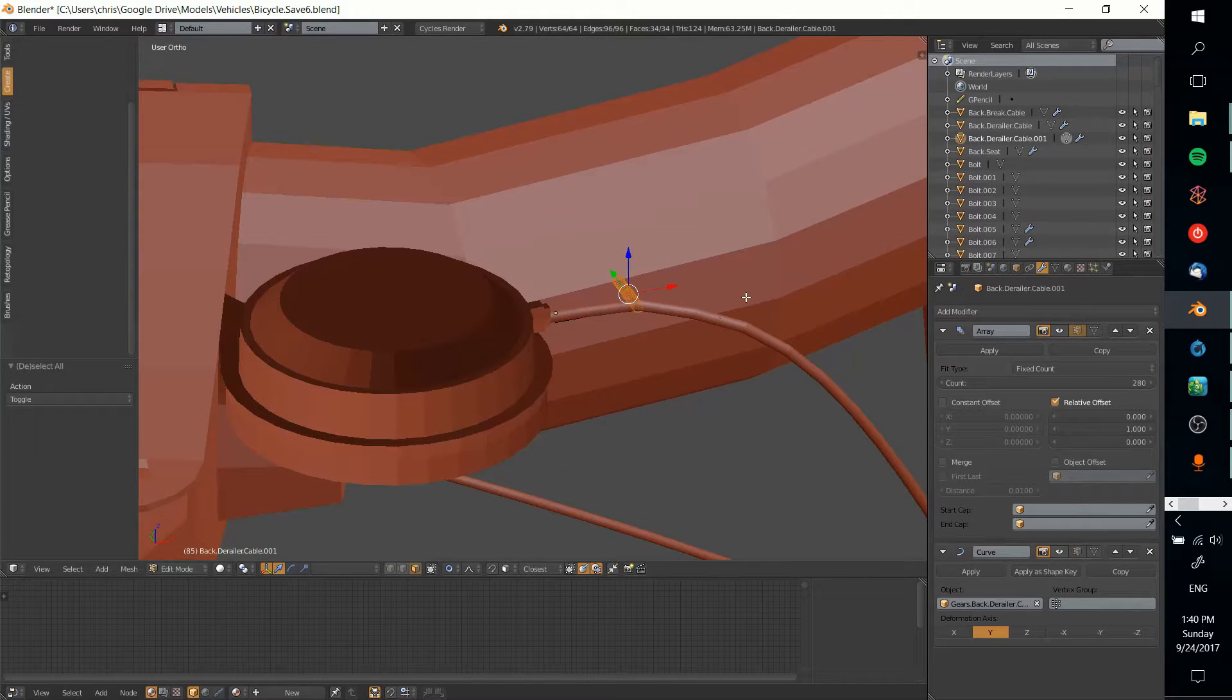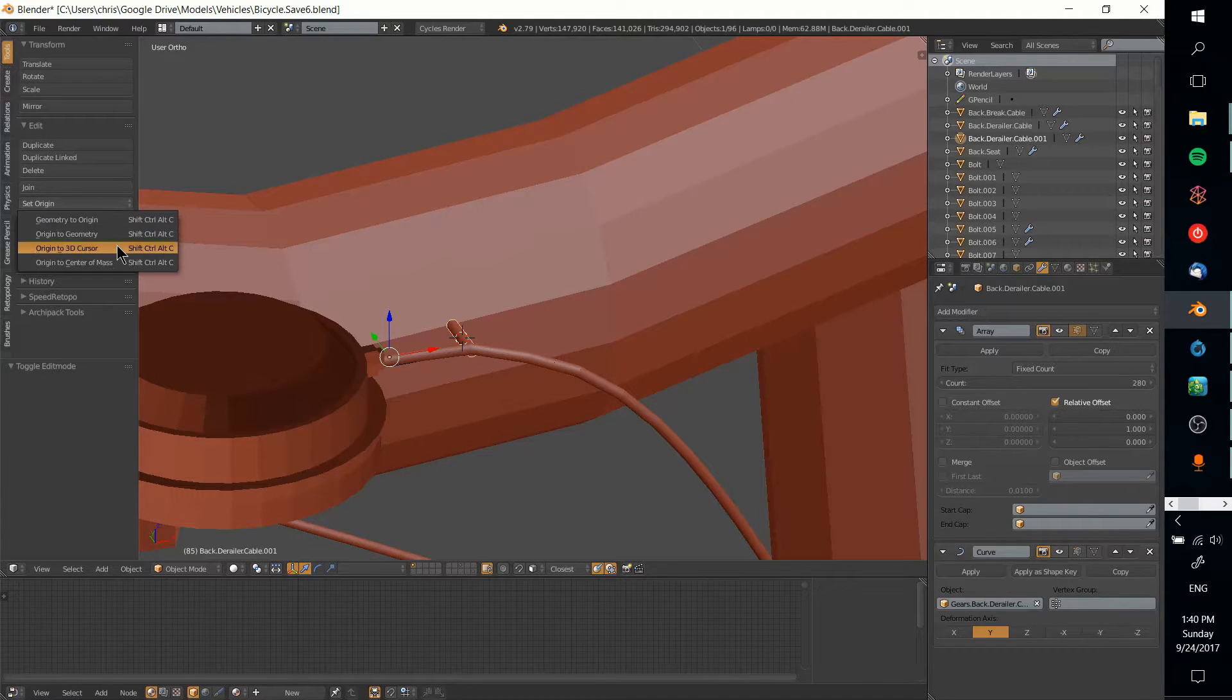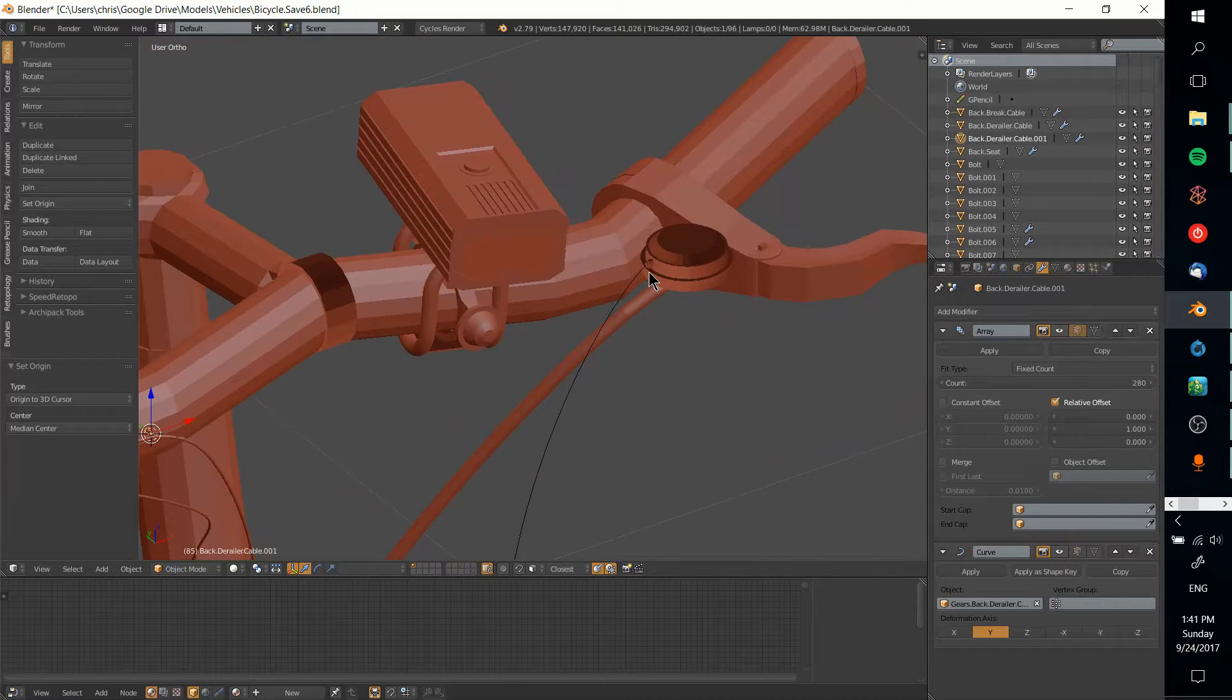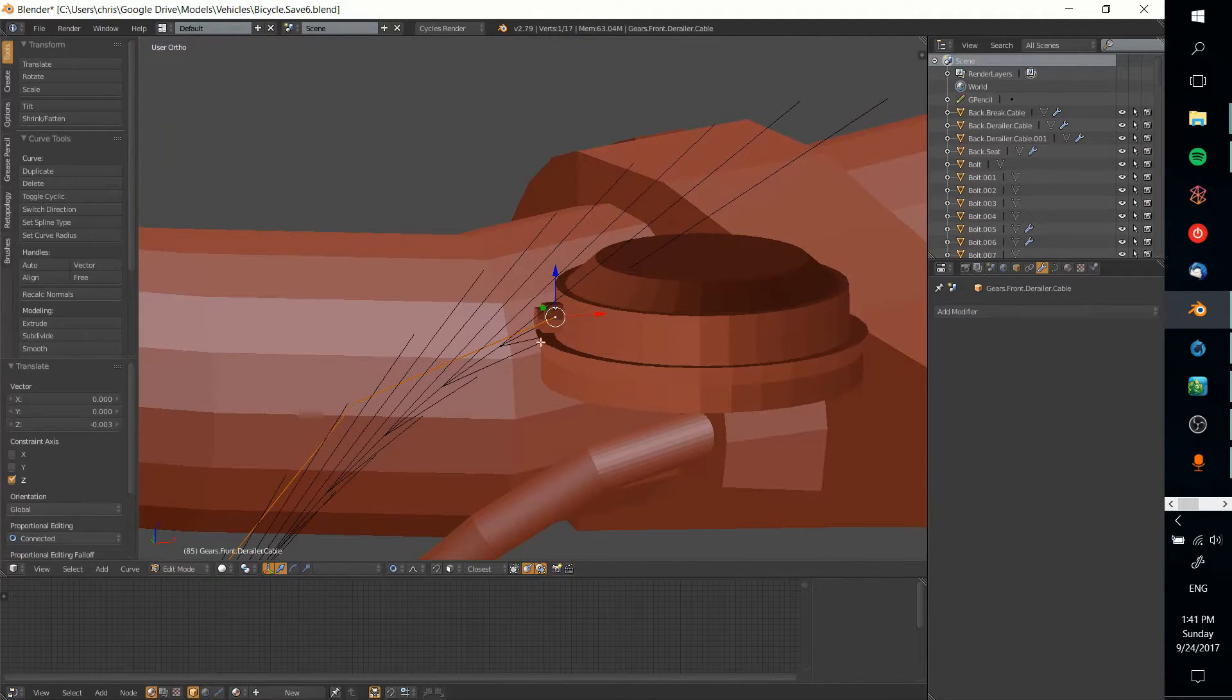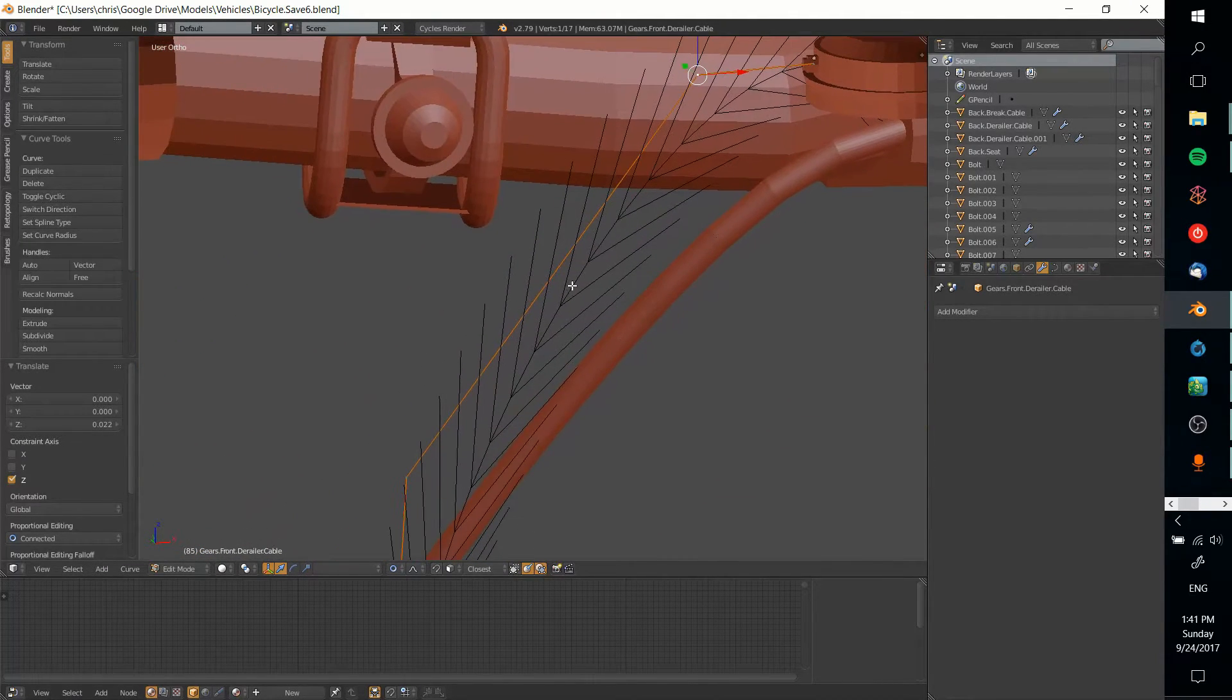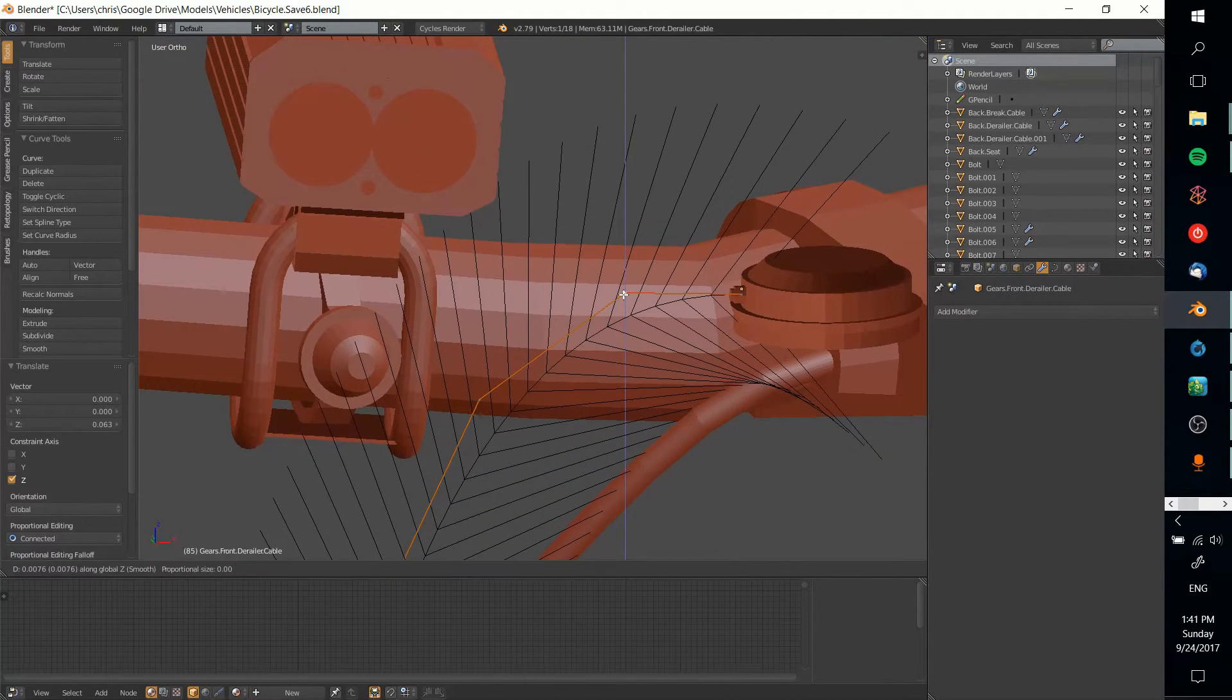First I'll set the original origin to the center of this current piece just for consistency. I'll adjust the cable a little bit more here to make sure it's more like what I want.